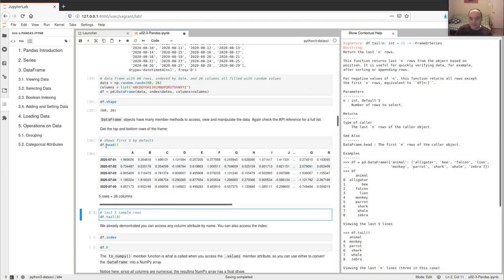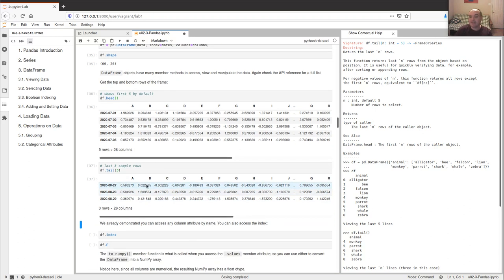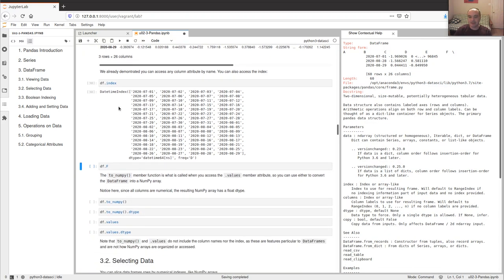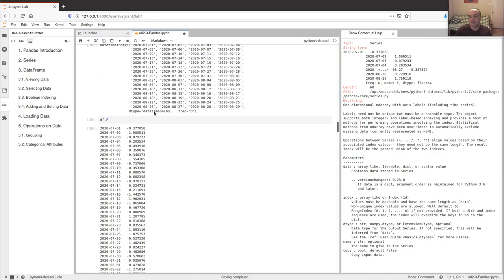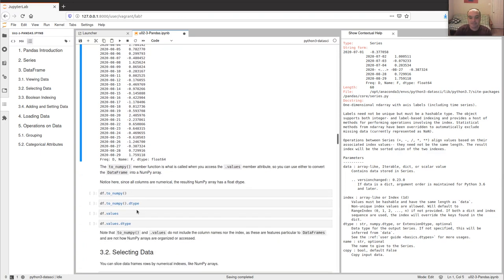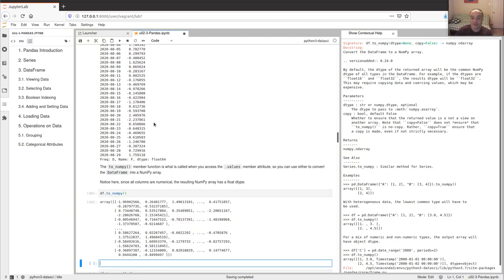head() is a function, not an attribute, and by default gets the first five rows. There's also a tail() — if I want to see the last three samples I can do tail(3), which gives me the August 27th, 28th, and 29th samples. We can get any column like 'f', and we can use 'to_numpy' or 'values' — both are equivalent and give back a numpy array.